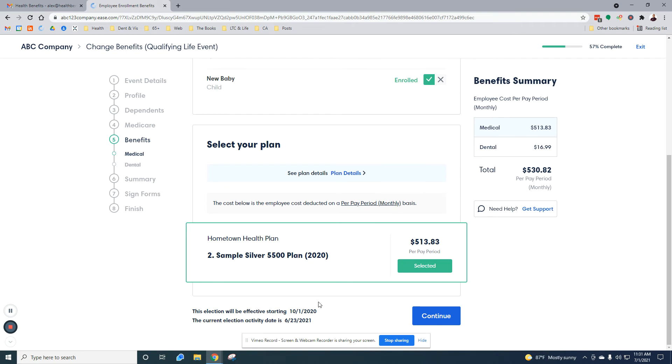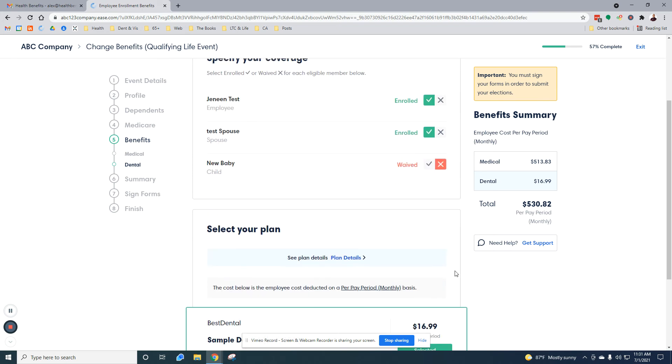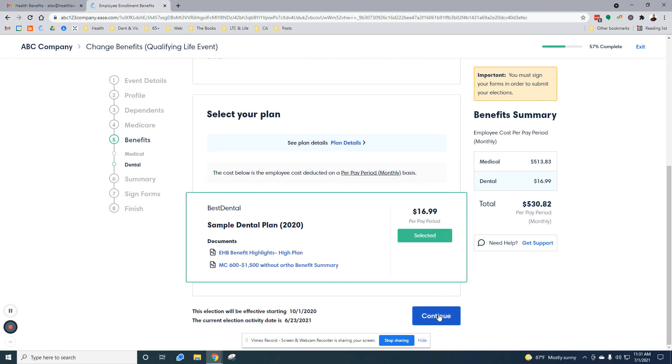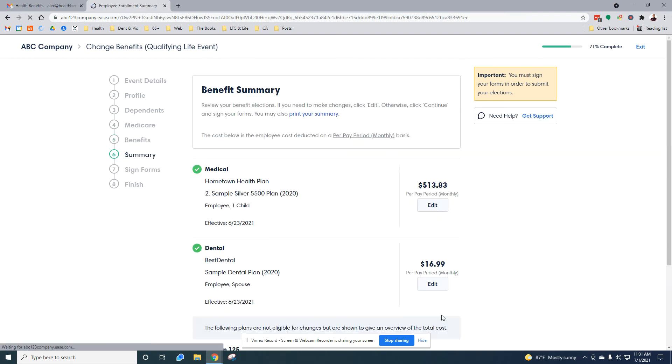If there's more than one medical plan option, they're all going to be listed here and you'll need to select which option you'd like to go with. Since this test just has one option, it's already preselected. Here for the dental plan, let's say we don't want the dental plan for the baby. Here are the dental highlights. These links go to further explanations regarding each plan. Continue at the bottom.